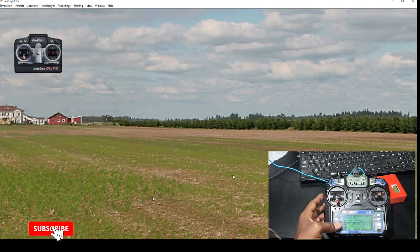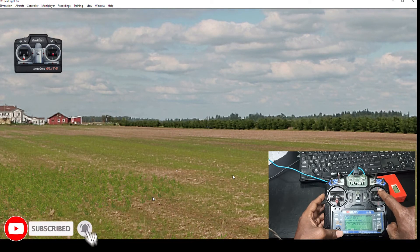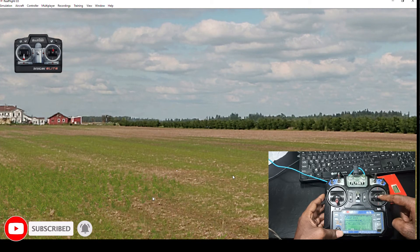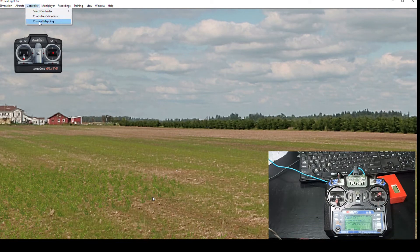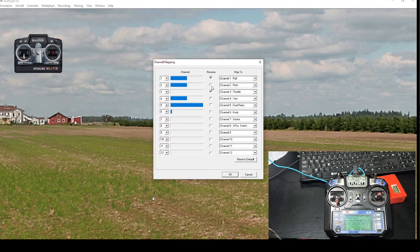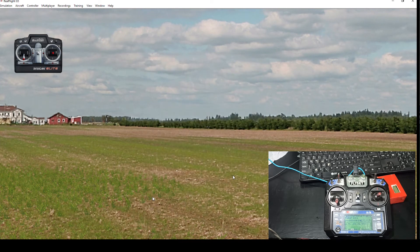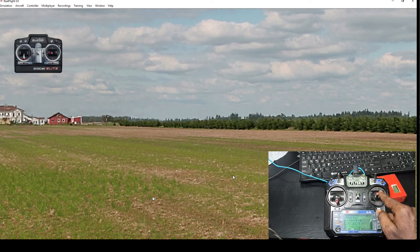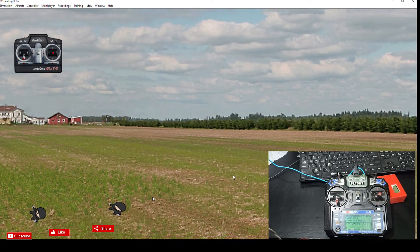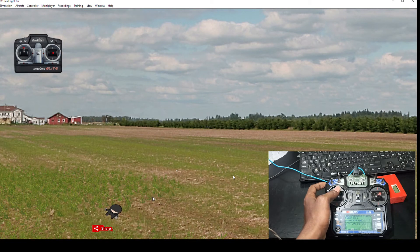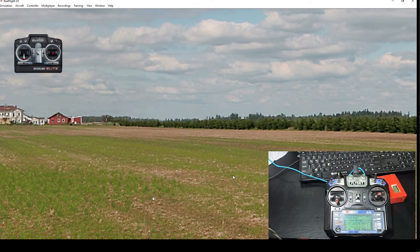Channel 3 is reversed and channels 1 and 2 also need to be reversed. Go to Channel Mapping and reverse channel 3 — now it's working. Then reverse channels 1 and 2 as well. Now left goes left, right goes right, down goes down, up goes up. Channels are all correct now and it's ready for flying.